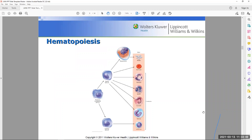Hematopoiesis is the making of blood cells. It begins with hematopoietic stem cells — the pluripotent hematopoietic stem cells — which are the originators. From these stem cells, all the different types of blood cells differentiate and form.